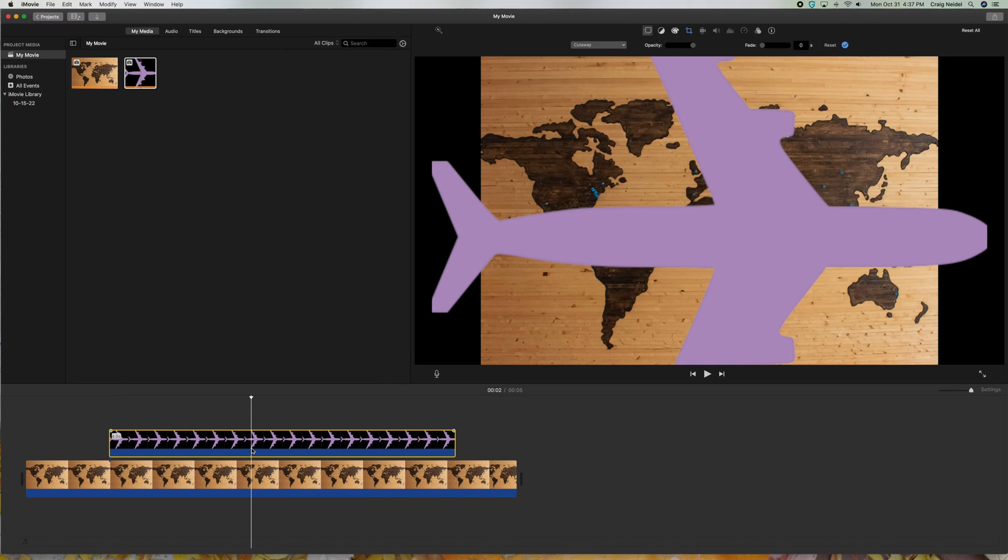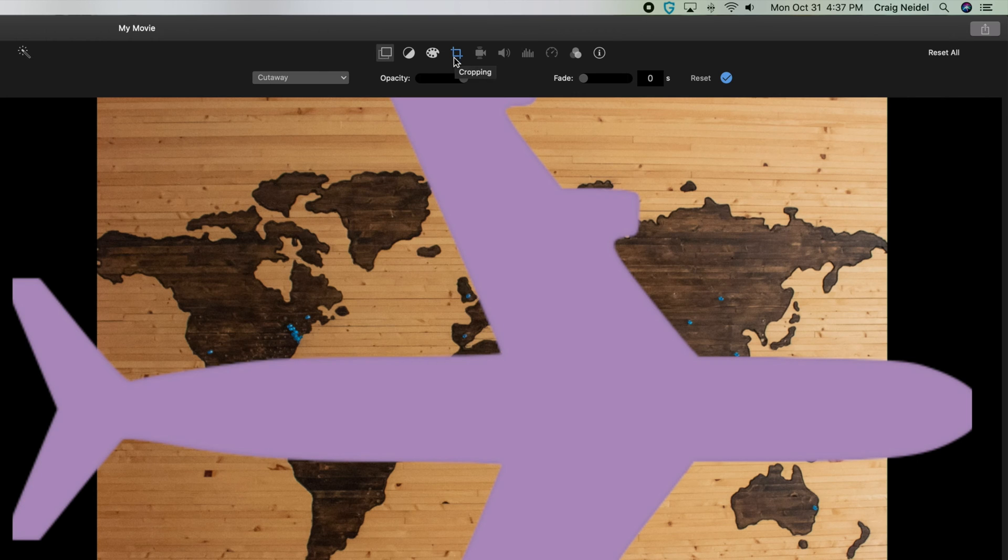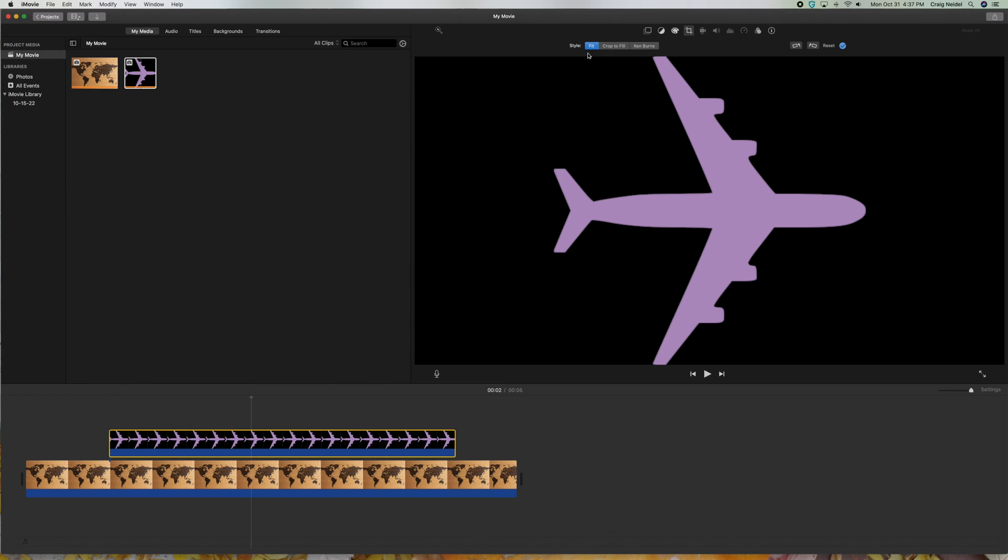Now, why is it moving? Well, click on it, first of all. It's moving because you want to go up here, and you want to go to this little icon, Cropping. Click on that. It's in Ken Burns, so that's actually not what you want. You want to just click Fit here. See that? So click Fit on it.